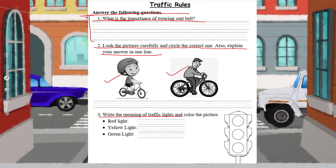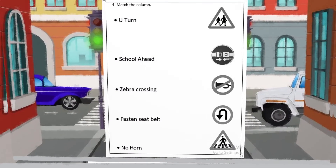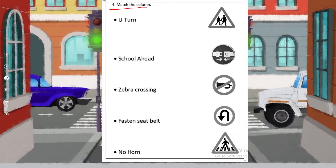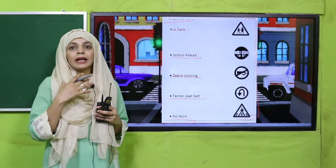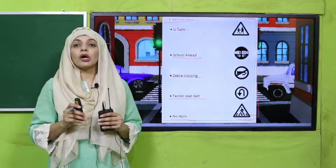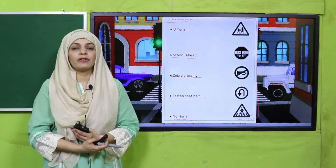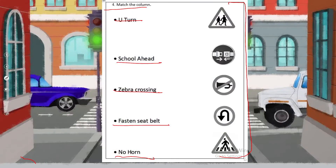Next, write the meaning of the traffic lights and color the picture — you have to write the meanings of red light, yellow light, and green light, and color the traffic light picture. Then match the column: here are some traffic signs given and you have to match them correctly — U-turn, school ahead, zebra crossing, fasten the seat belt, no horn — match each sign with its correct description.